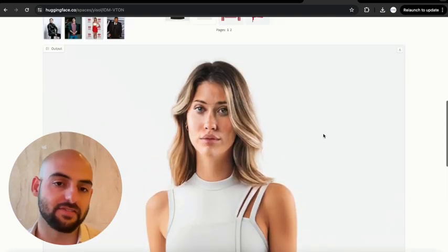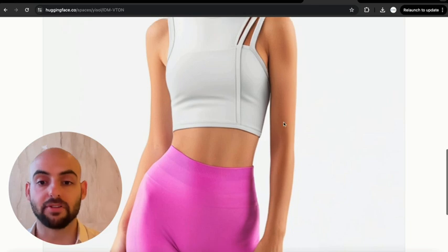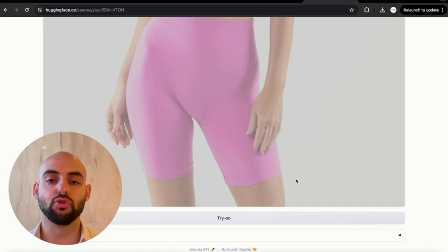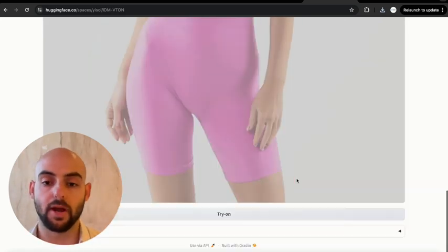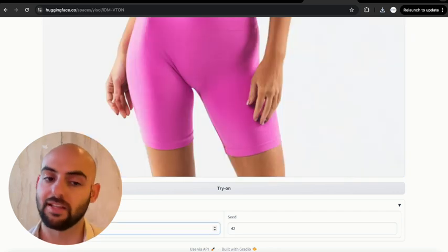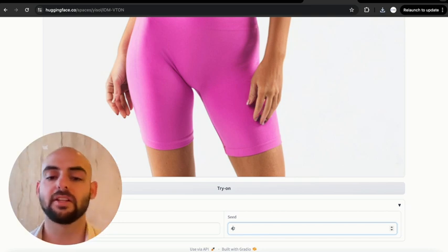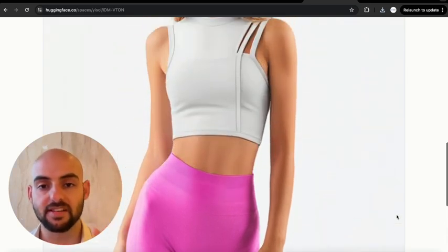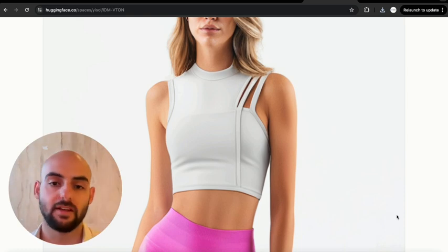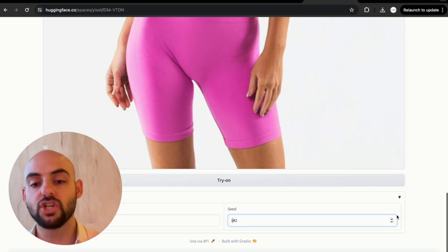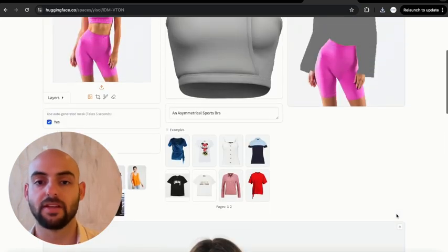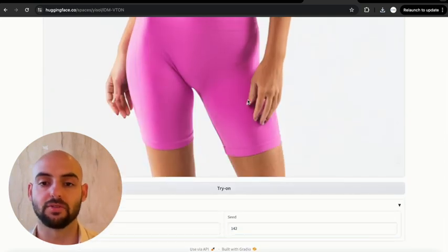Once the output appears, you can review it — check for any issues — then right-click and save the image. If you don't like the output, you can retry. I prefer to go back and increase the denoising steps to around 40 to help clean up the design. You can also change the seed — for example to 142. The seed is a unique set of computations the AI uses to create a specific image. By changing the seed, you force the AI to approach the creation from a different angle, giving you a completely different result.